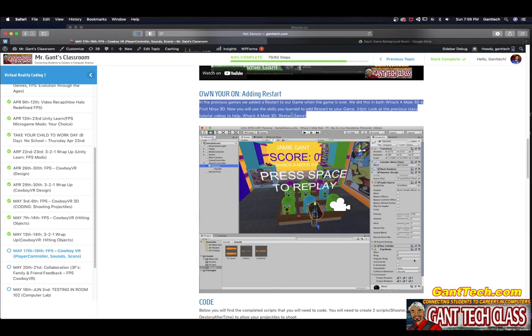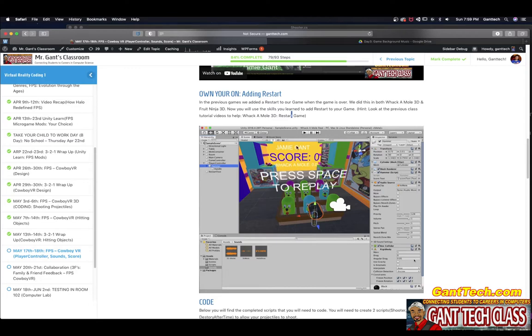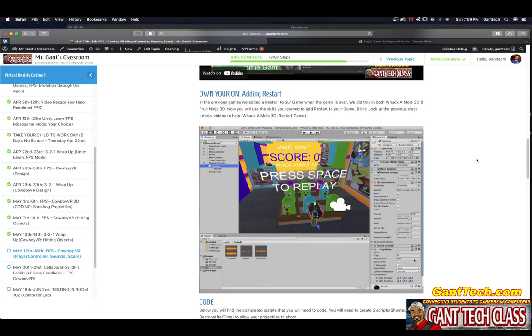You can see right here I'm telling you, go back and look at the Whack-a-Mole 3D restart game. I want you to add press space to replay just like you did here when the game timer is over. Again, this part is on your own.